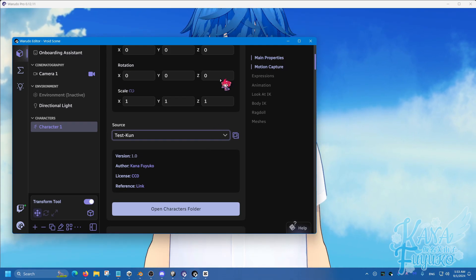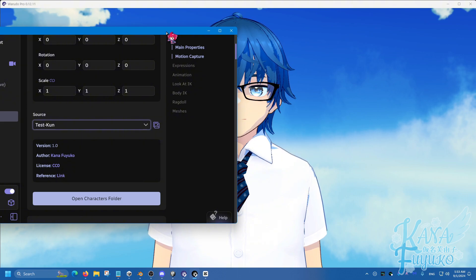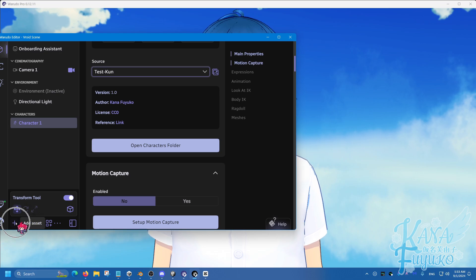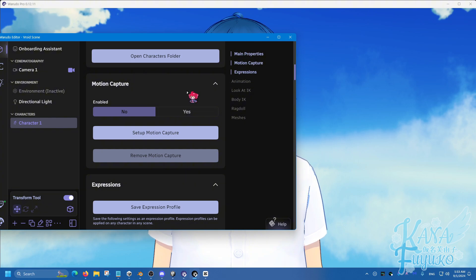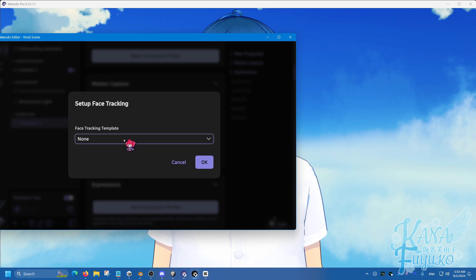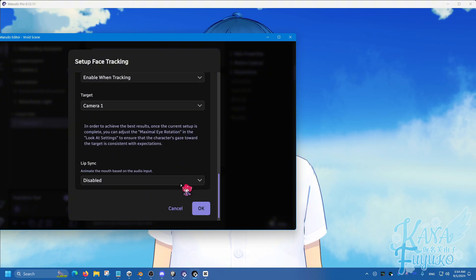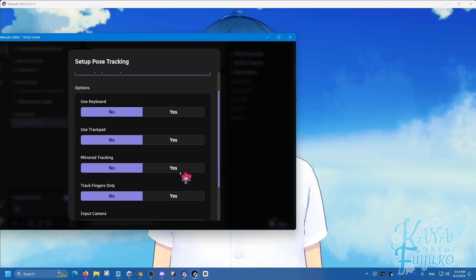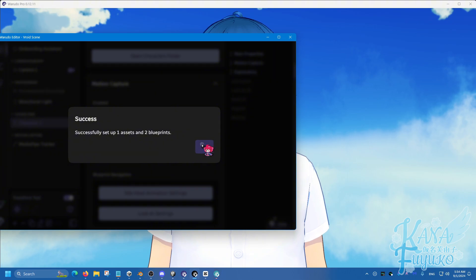I'll choose Teskun in this case, and the VRM file loads. Do keep in mind that doing this does not make motion capture work automatically, even if you add an asset. To do motion capture or set up your webcam to track your face, you have to go under Motion Capture and go through the setup process — setting it to either iPhone or your webcam, so Media Pipe. Scroll down, hit OK, set it to Media Pipe again, scroll down, hit OK, and your motion capture is set up for the VRM model.